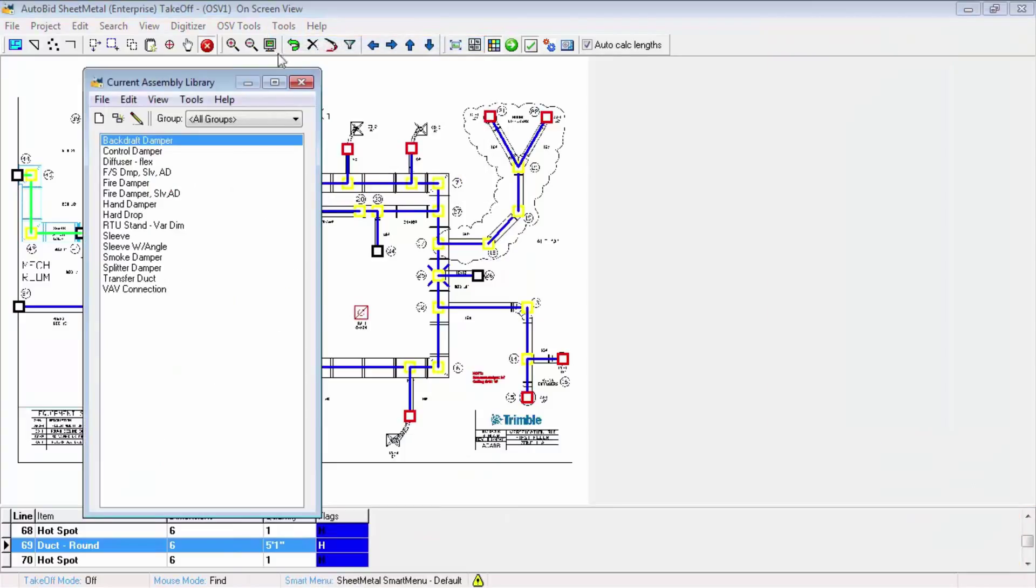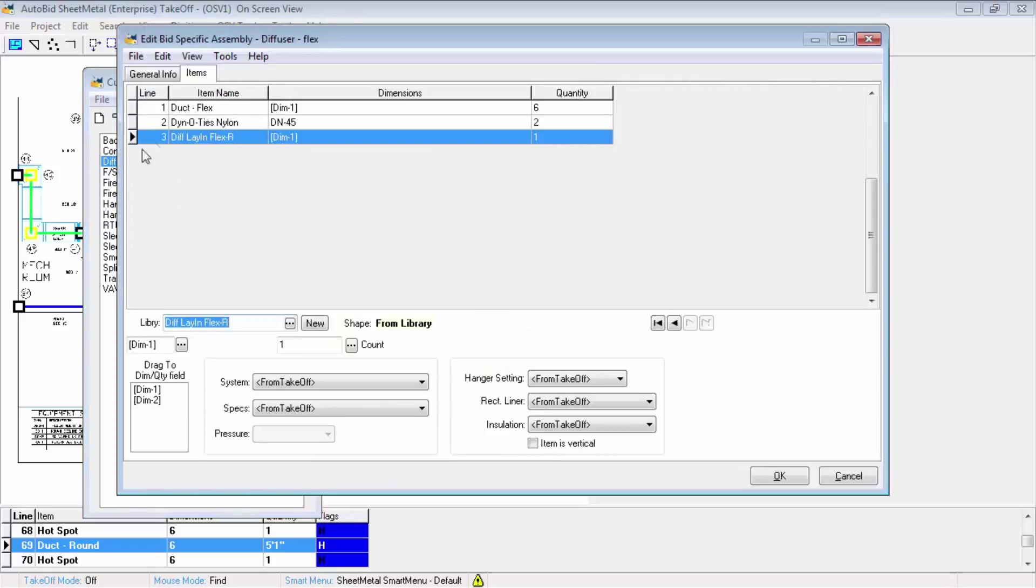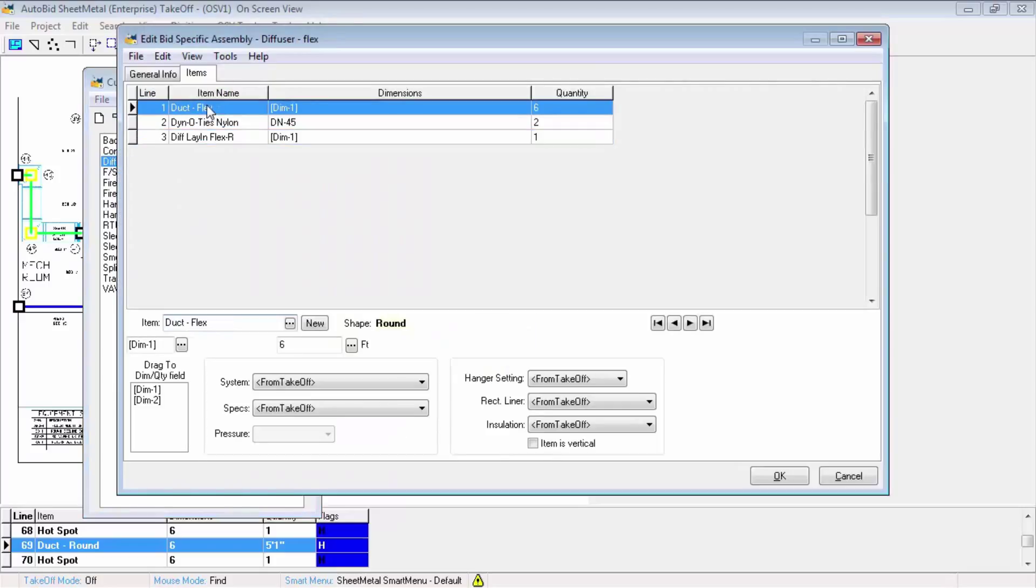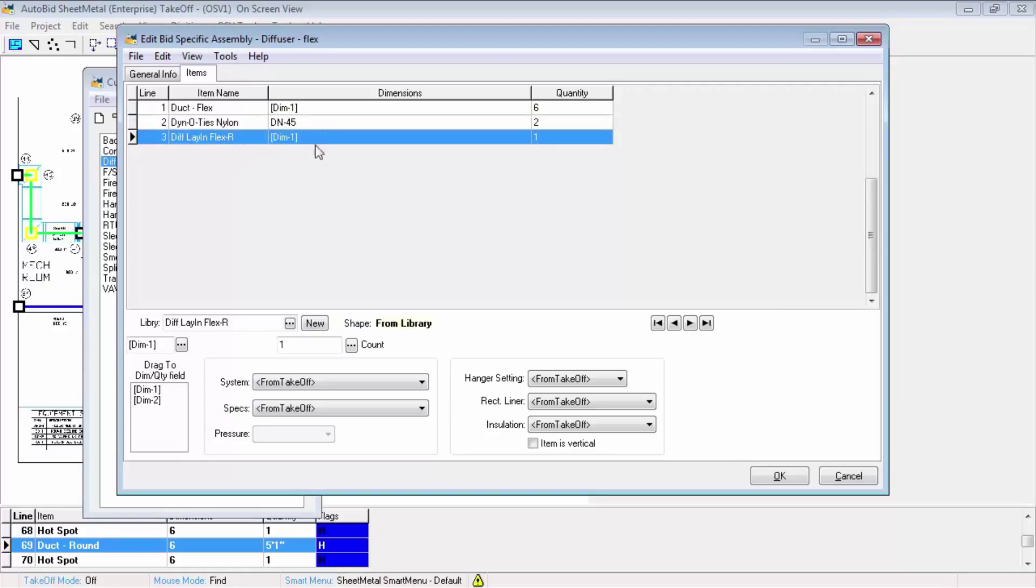Here is a list of assemblies that ship with the software, and you can make your own later on. The simple assembly to look at first would be the diffuser and flex. You can see it's made up of a flex duct, some dyno ties, and a ceiling diffuser.